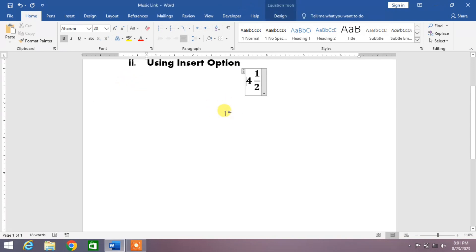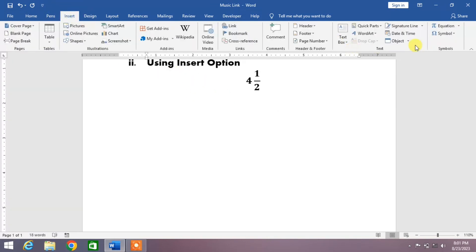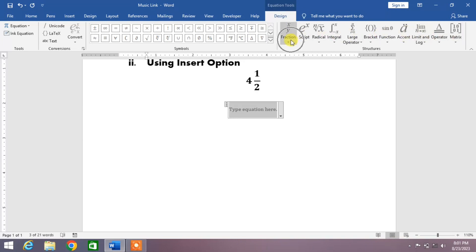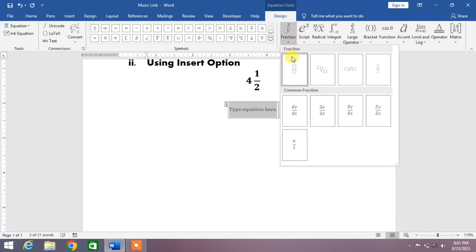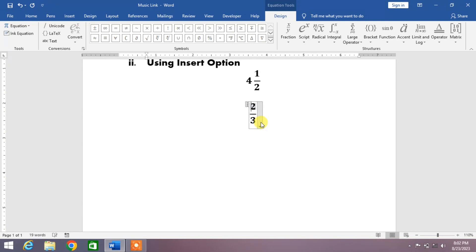Now I am going to use the Insert option to write or type the mixed fraction. Simply click on Insert and then from here click on Equation. You can see in the ribbon there are many options. First one is Fraction. Click on this down arrow and then from here click the first option. Now simply put your cursor on the box and then write here, for example, 3 and here 2, and now at the beginning write, for example, 5. You can see the mixed fraction has been typed.